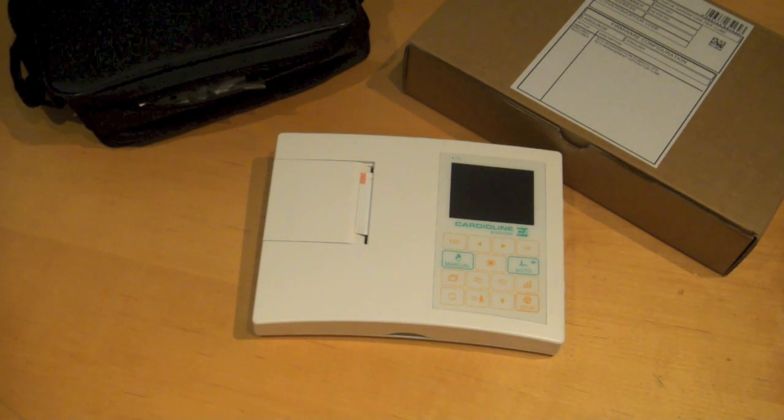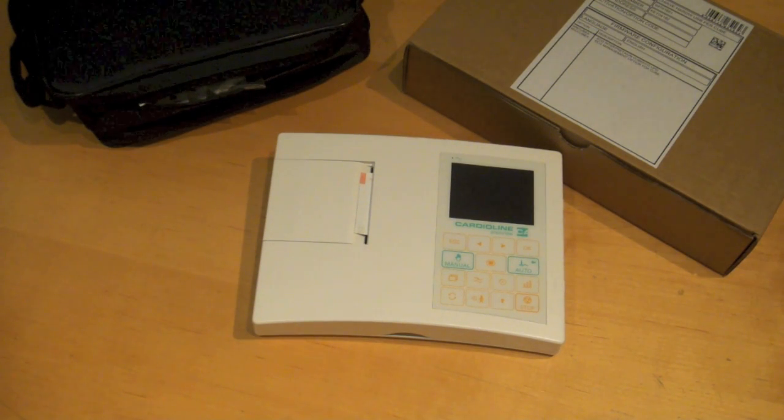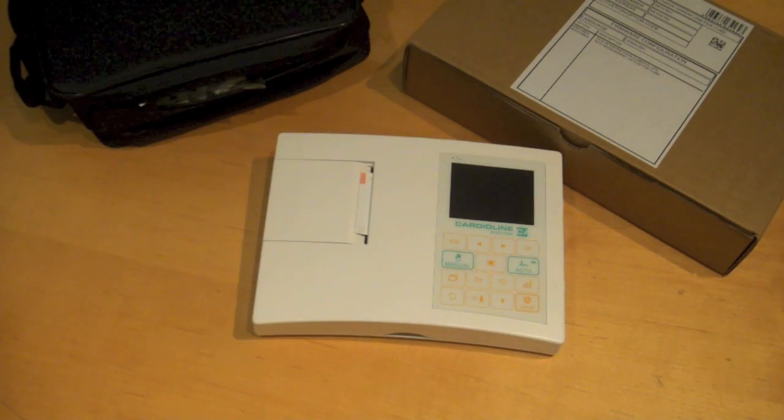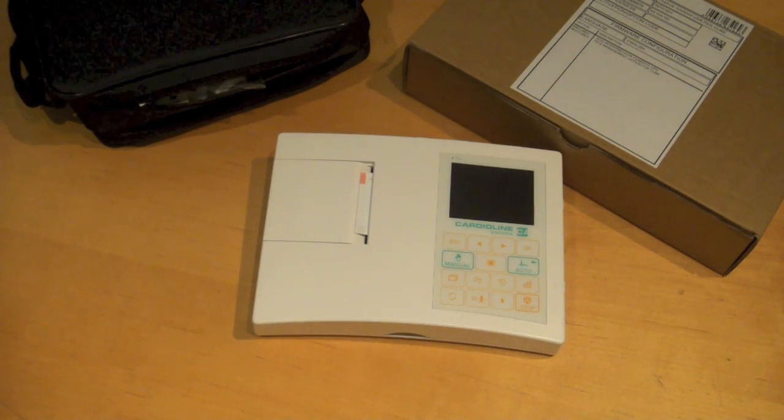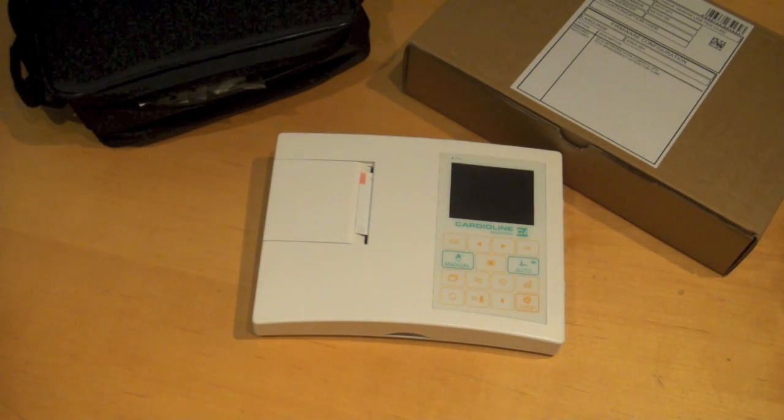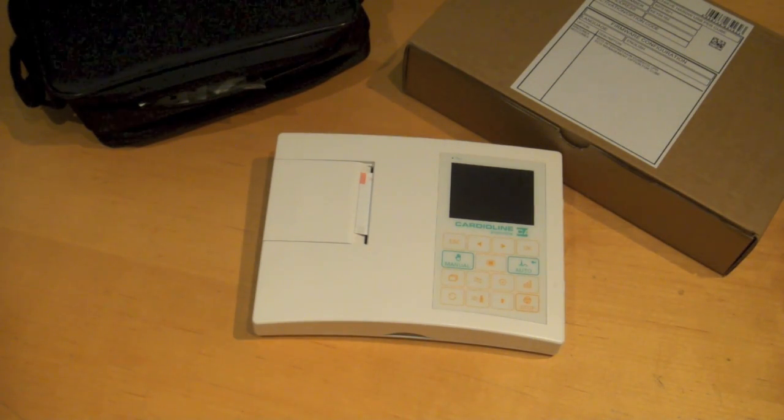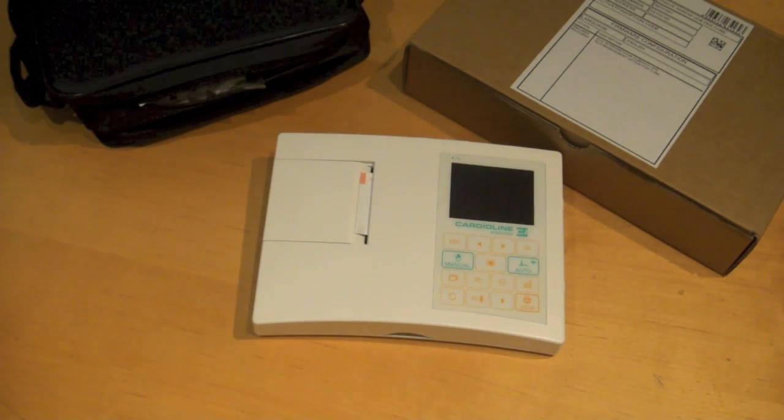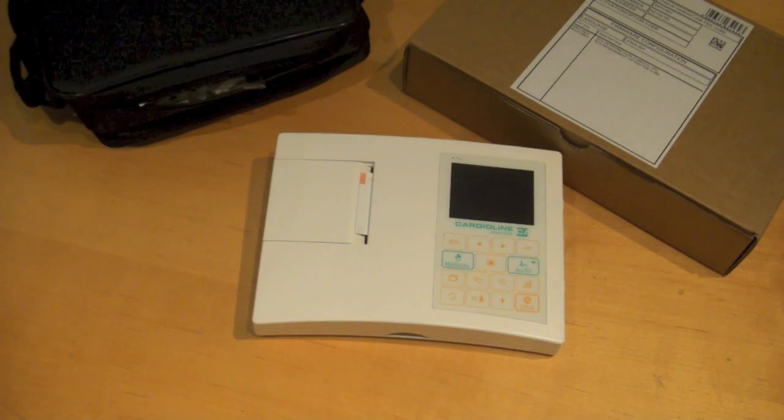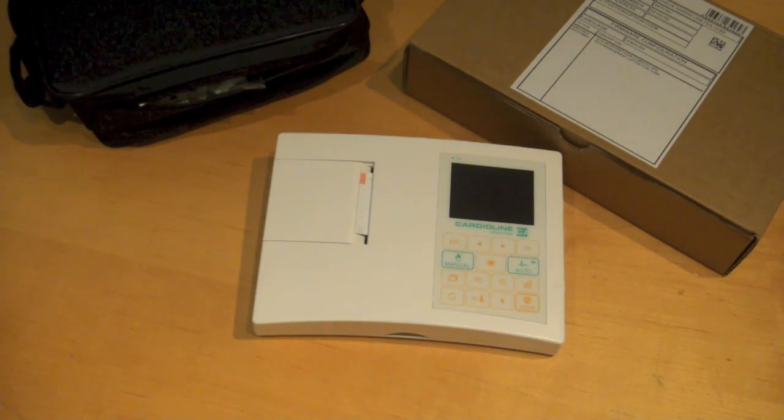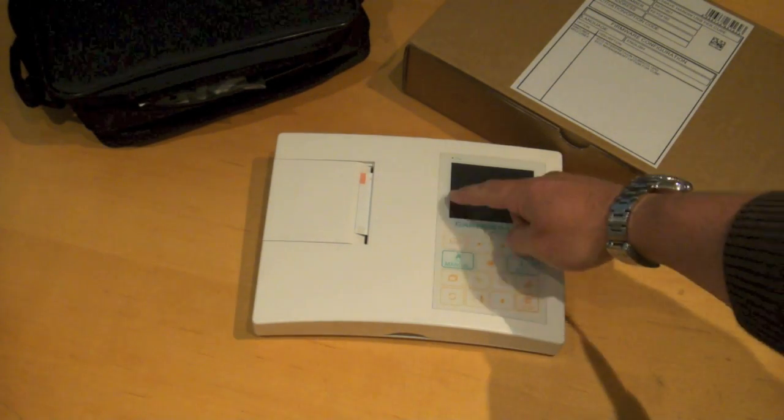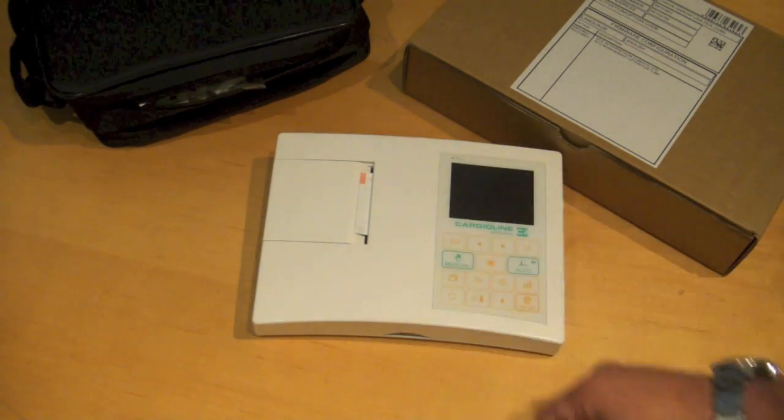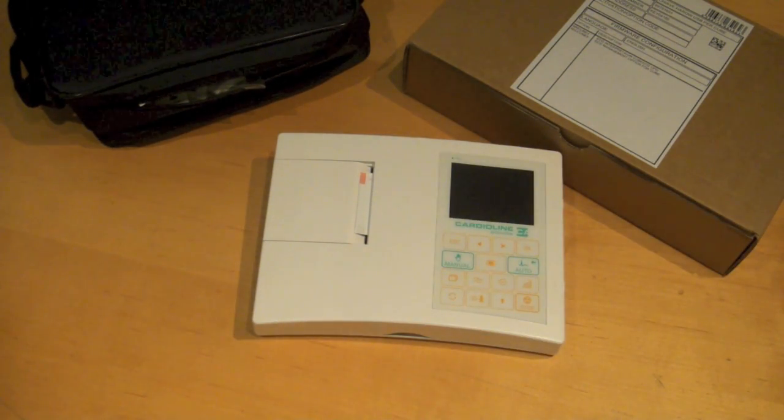Today we'll be talking about the Cardioline AR600. This particular machine comes in three varieties. We'll be looking at the AR600 view, which is the unit in front of you, which has a full preview screen to show you the waveforms.